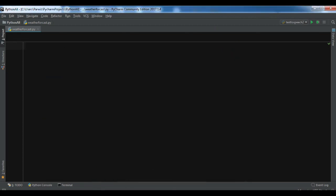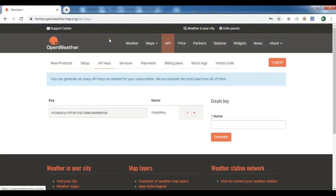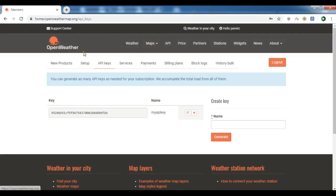After installation, another thing you need is to create an account on OpenWeatherMap because we need an API key. I've already created an account and generated the API key, and you can create it easily.